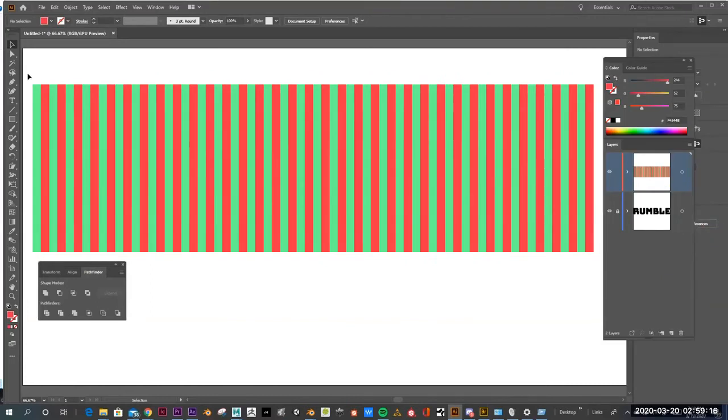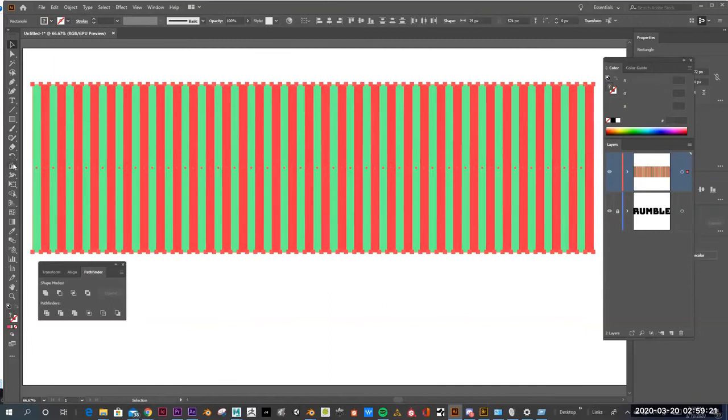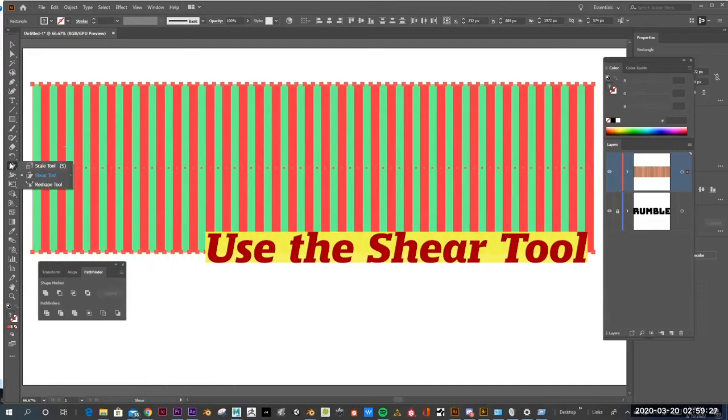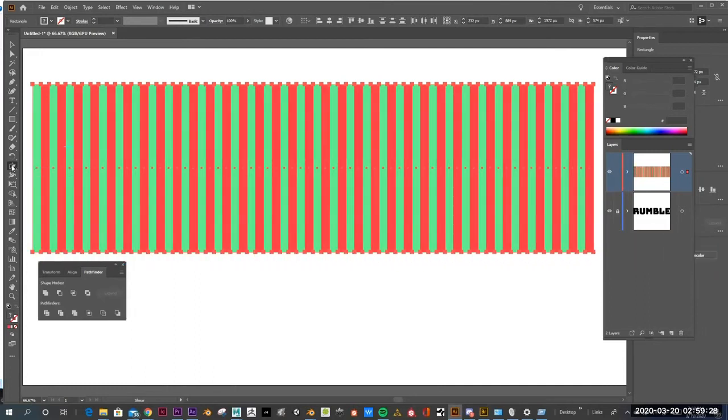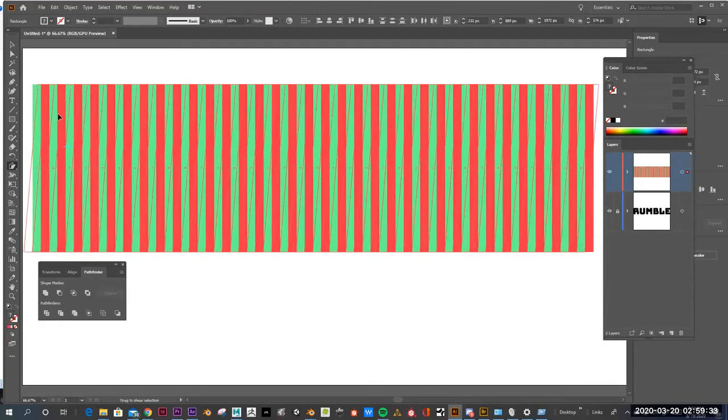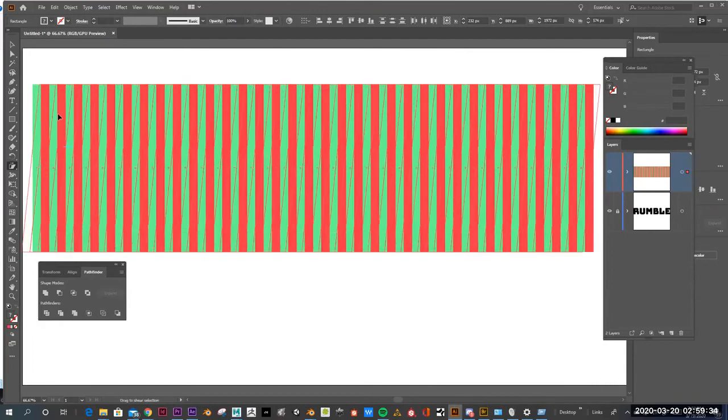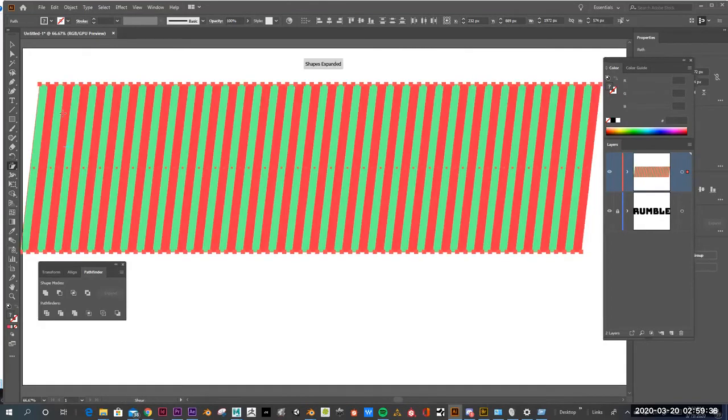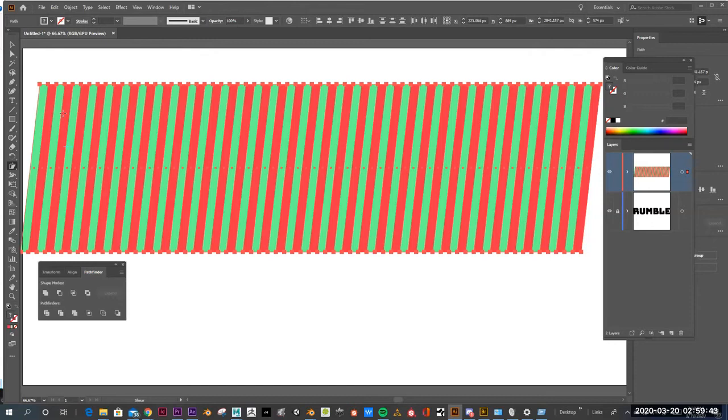So once I have these rectangles all set, I'll grab them all again, and then I will go into the Shear tool. So you just click on the Shear tool. It's underneath the Scale tool. And I'll just click, and I'll just drag a little bit. So now I have these diagonal rectangles like that. It's kind of the simultaneous contrast type pattern. So visually, it's really interesting, actually.